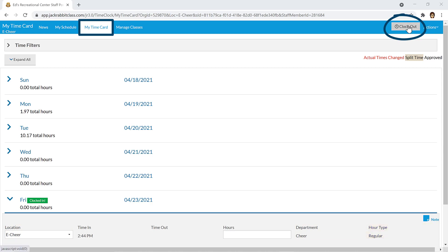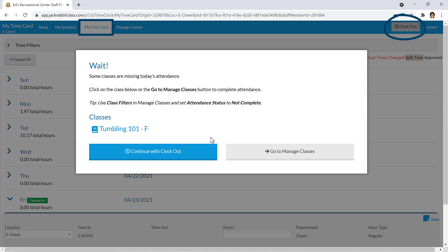Note that if your organization tracks attendance, you will receive a warning if class attendance has not been completed when you click the Clock Out button.